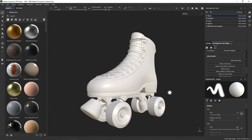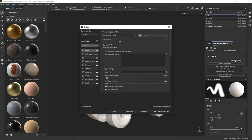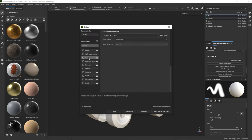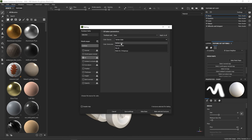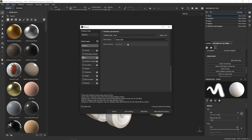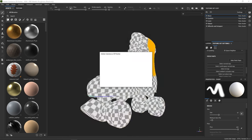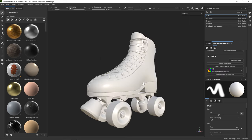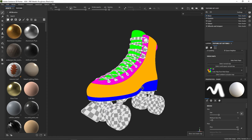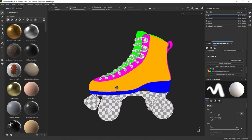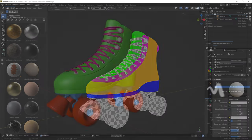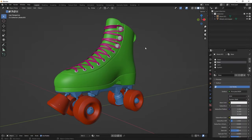In Painter, you can now bake an ID map for your model based on the vertex colors that you've just set. To do so, go to the Baker and simply select the Vertex Color option under the ID tab.